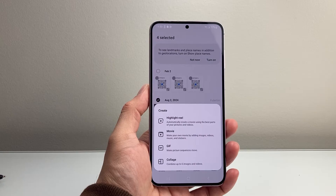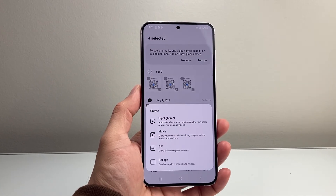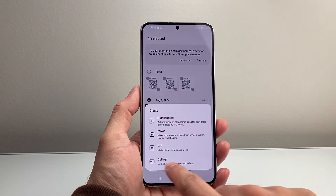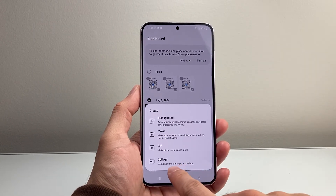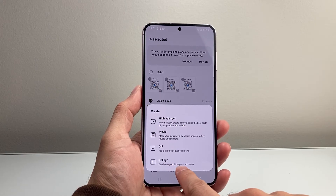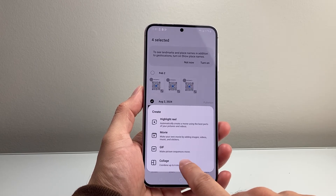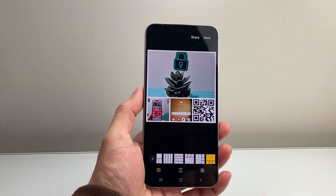Now once you tap on Create it's going to go ahead and give you the option to create a collage. For a collage, as you can see here, you can combine up to six images or videos. So let's go ahead and tap on that.